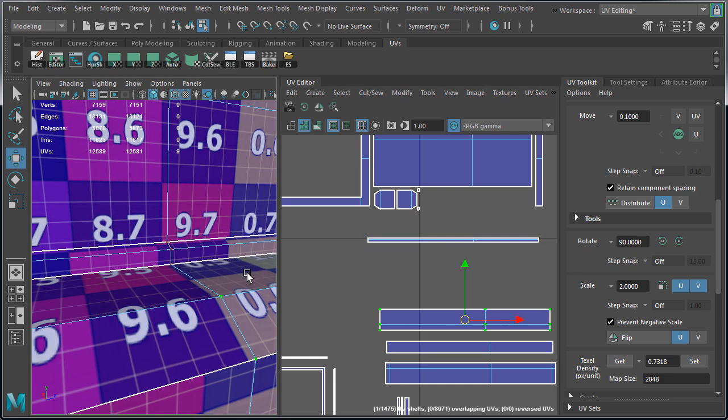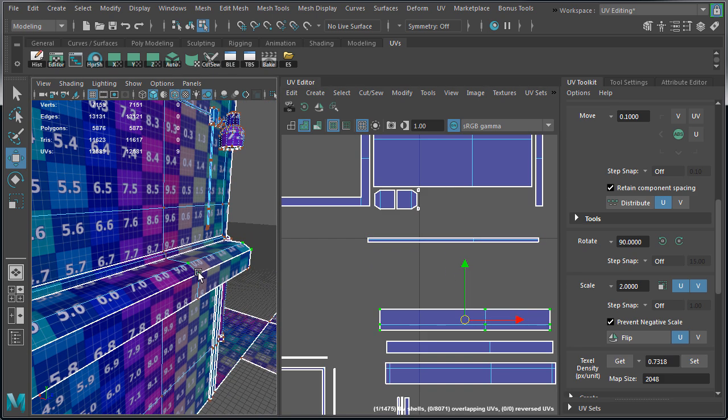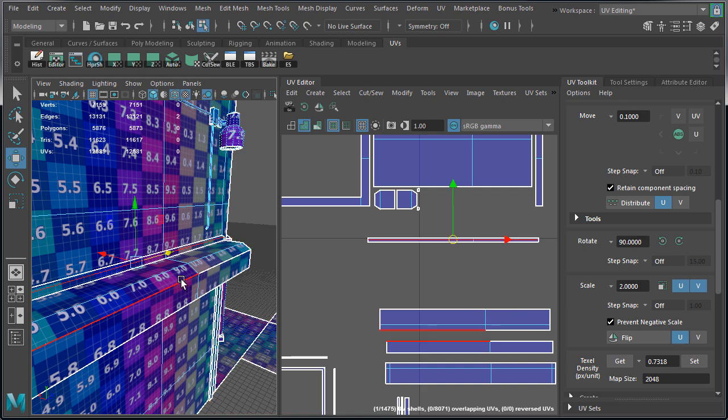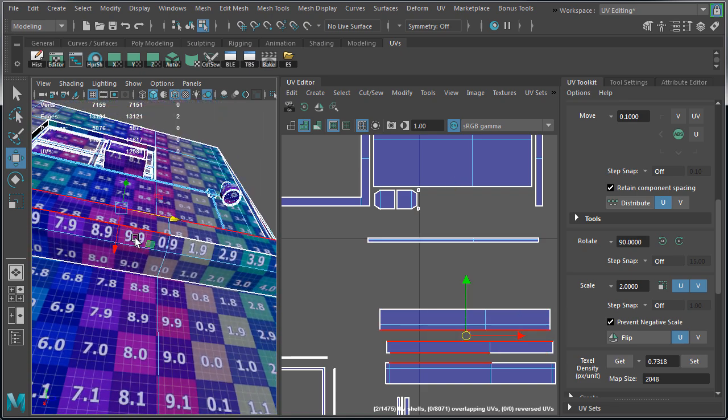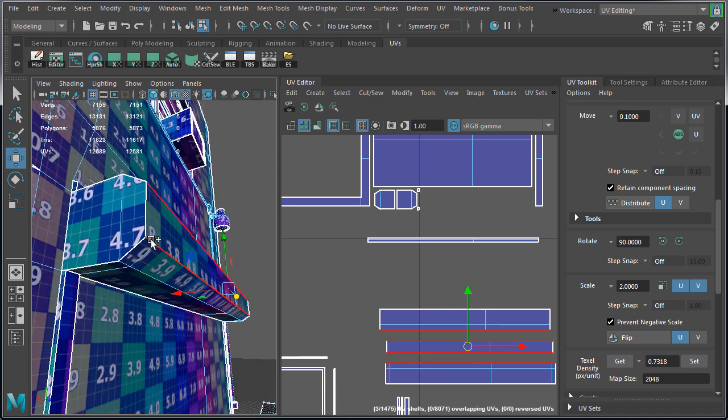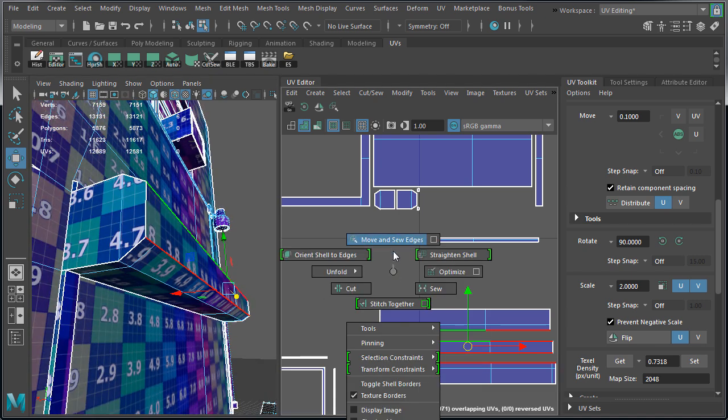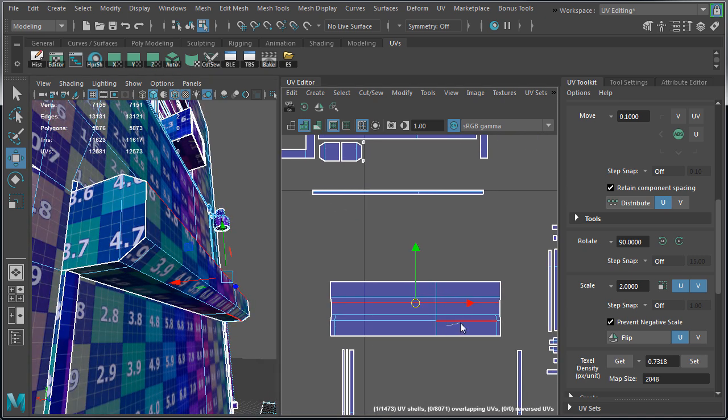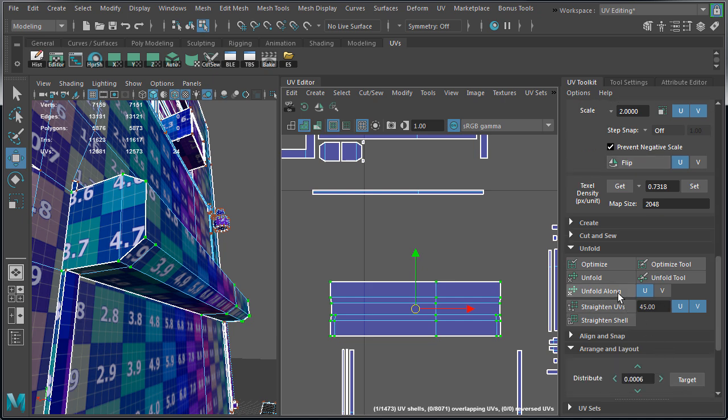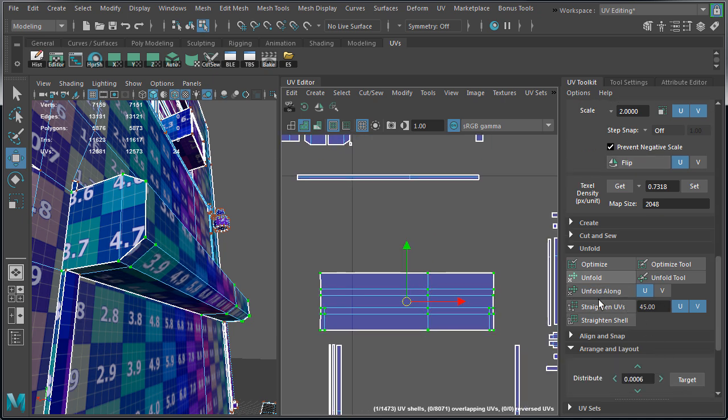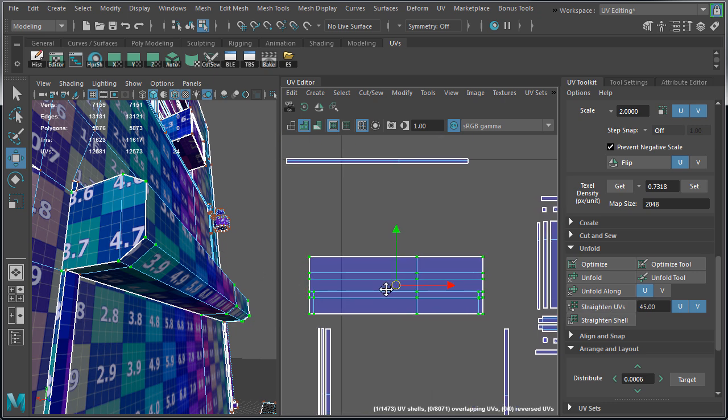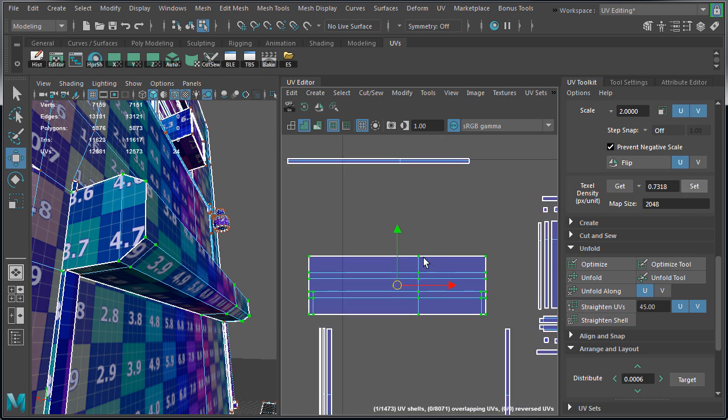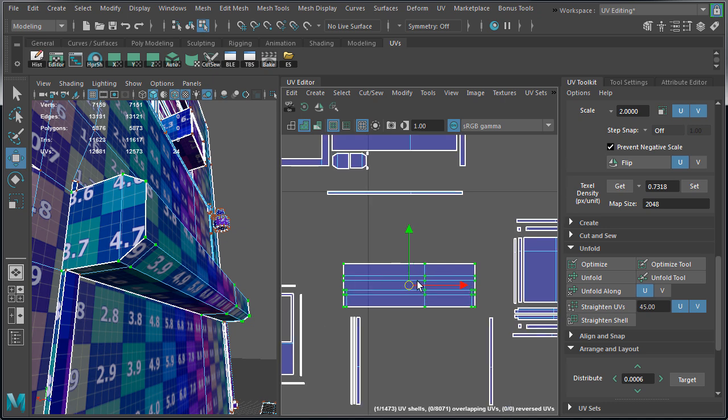Then we want to combine all the shells for the garage door holder. Select the edges here at the top and the bottom. And then choose move and sew. Again we want to select the UVs. And I'm going to run unfold along U, which will distort the shell a bit. So to fix it, I'm going to run straighten UVs and then set texel density.